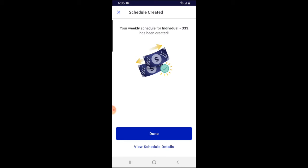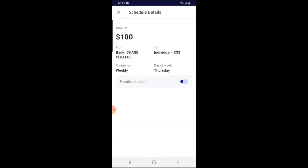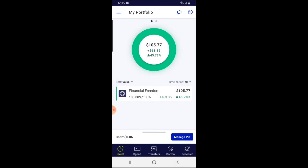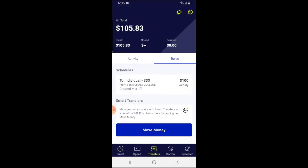I'll hit 'Schedule,' then confirm. It says your weekly schedule has been created. If you want details, click 'View Details' to verify what you set up. To verify the schedule is correct, click on 'Transfers,' then come over to the 'Rules' tab — it shows what schedules you've set up. As you can see, I have a schedule set up to move a hundred dollars every Thursday to my M1 Finance brokerage account.